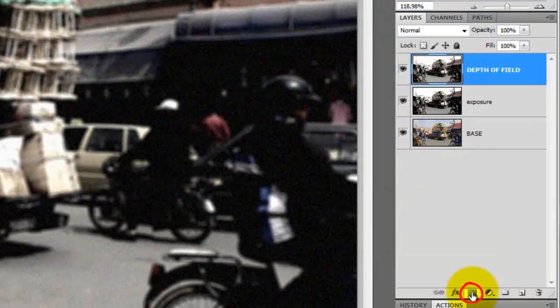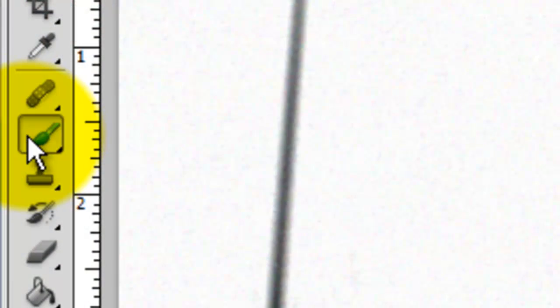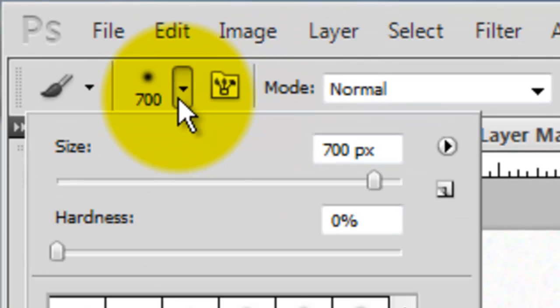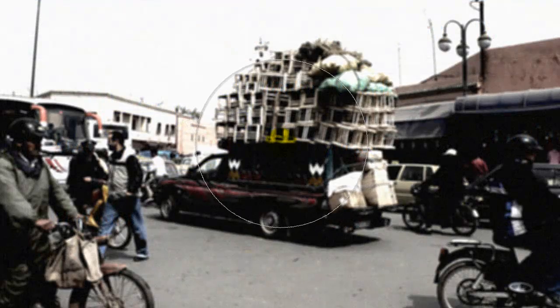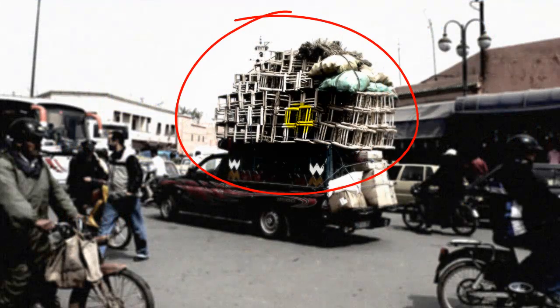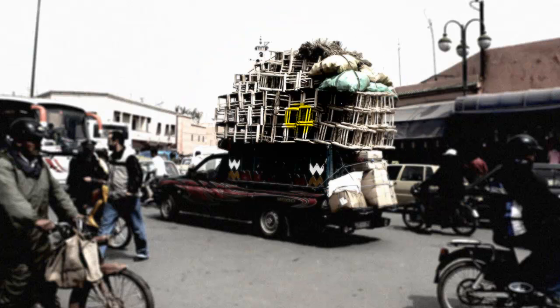Click on the Layer Mask icon to create a Layer Mask. Call up your Brush Tool and choose a Large Size Brush. I'm choosing 700 pixels based on the size of my document. I'm clicking once on the area I want to keep in sharp focus, which is where the objects are on the top of the vehicle.